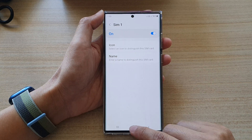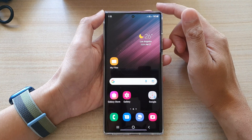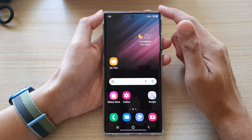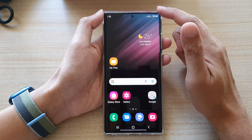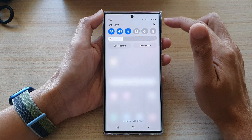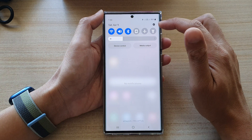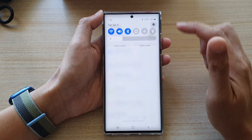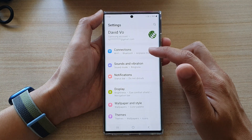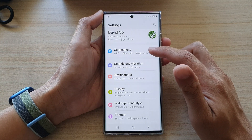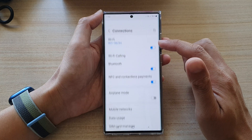First, tap on the Home button to go back to the home screen. And on the home screen, swipe down at the top and tap on the Settings icon. In Settings, go down and tap on Connections.